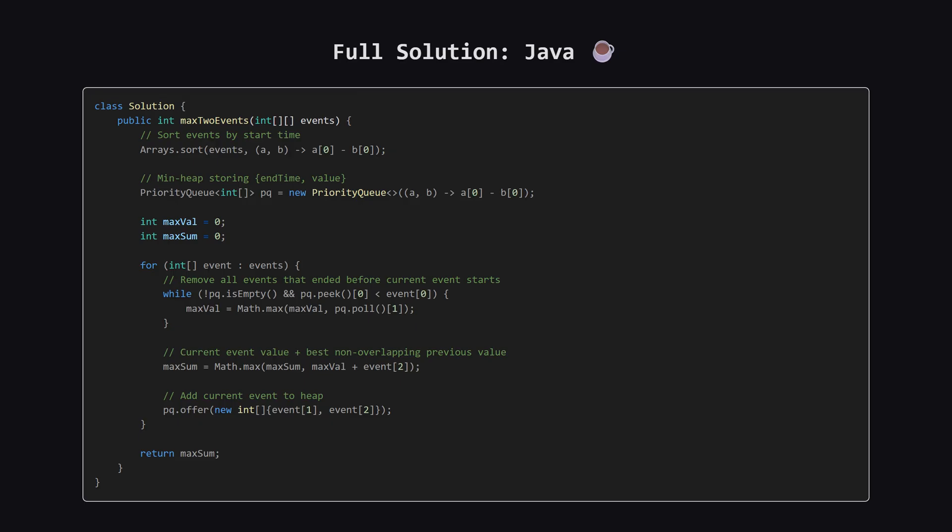Alright, as promised, here is the full solution in Java, using the minheap approach. You can pause the video here, to take a closer look at the implementation.